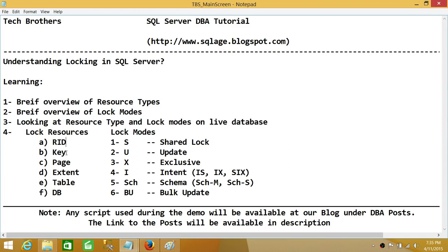The second is the key lock. We usually have indexes on our tables, and a key lock means a single row within that index. Keep in mind the difference between RID and key: RID is a row in a table, and key is each row within an index. Indexes get stored on disk — for clustered indexes it depends on the type. SQL Server has permission to lock each row within that index, and that resource is called the key resource.